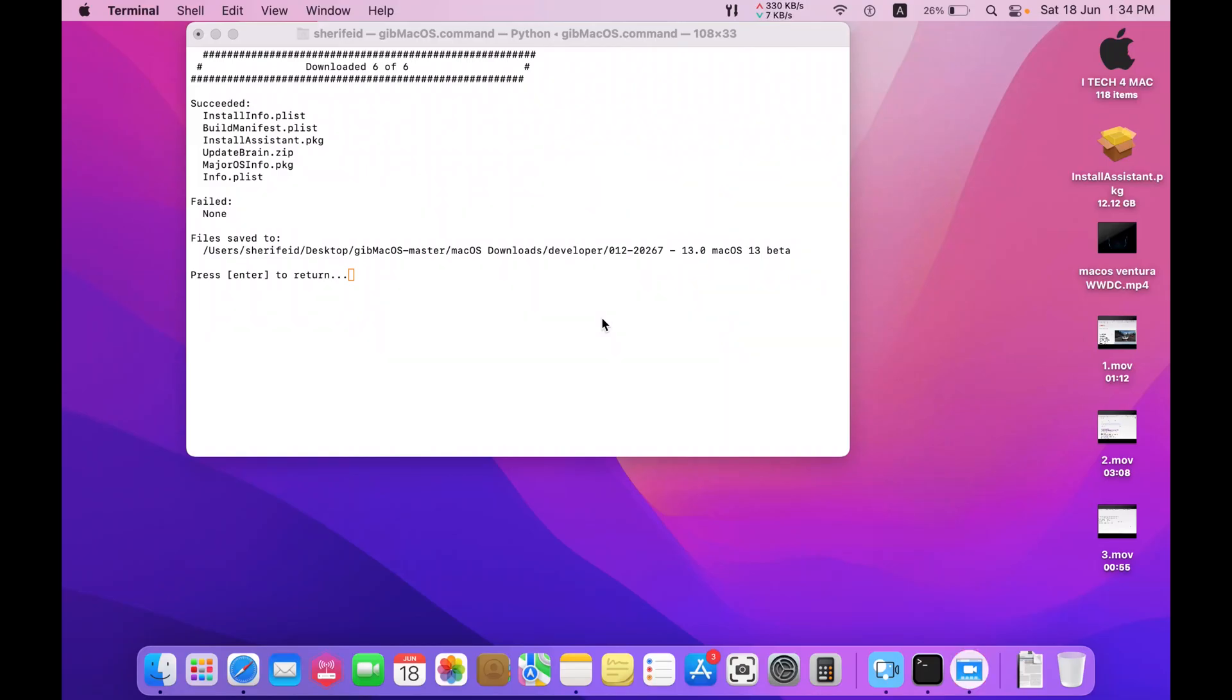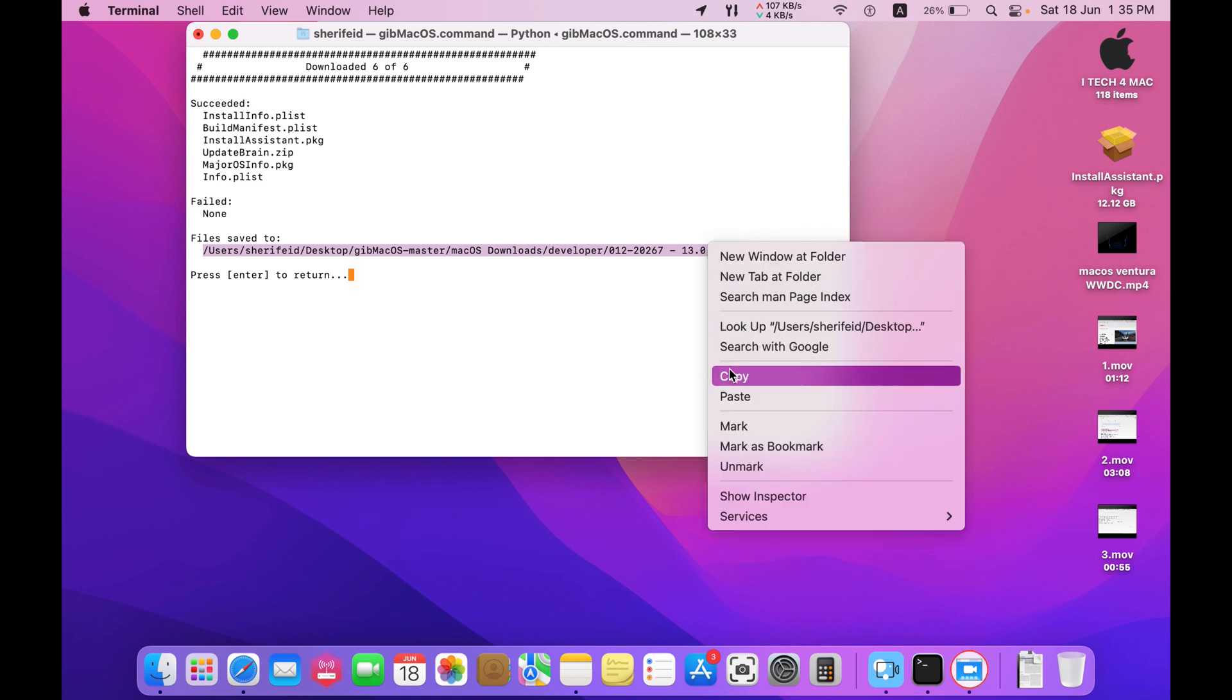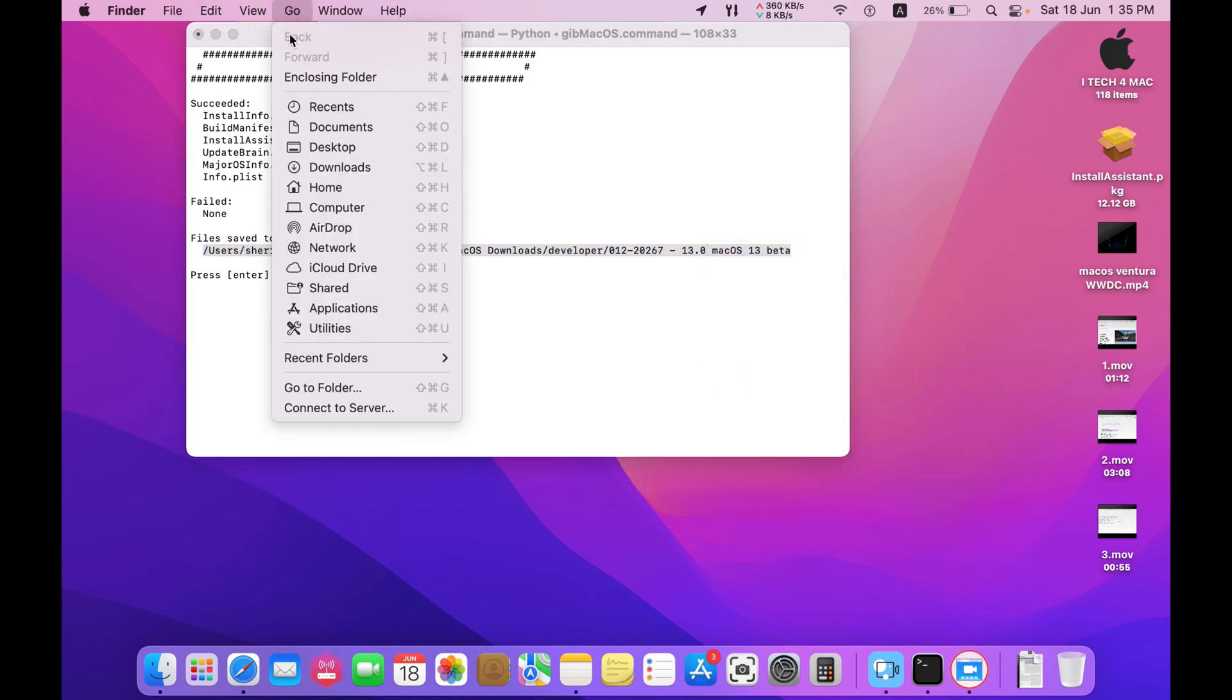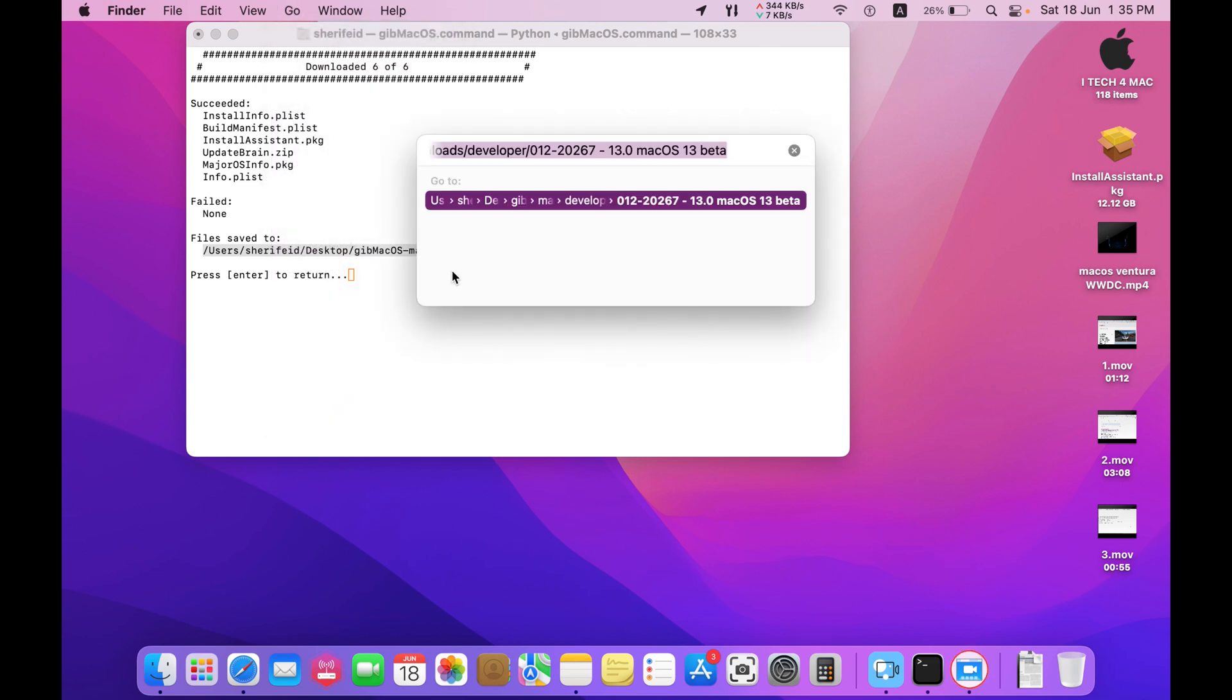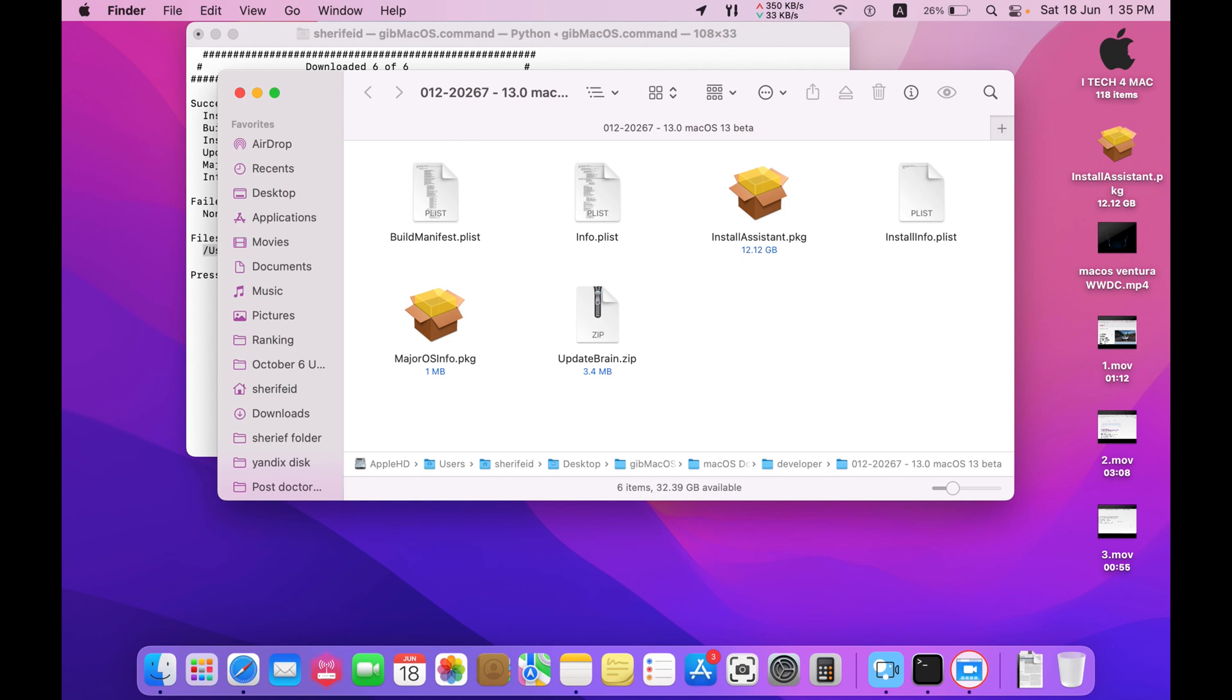Now the full installer of mac os 13 is downloaded and this is the place where you will find the installer. Just copy the directory, press on your desktop, then press go, go to folder, paste the link here and press return. Here is the installer. Its size is 12 gigabytes.